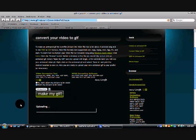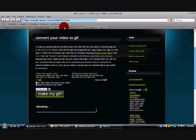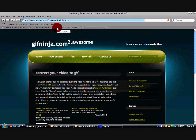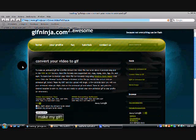You can see it is uploading the video from your desktop to gifninja.com. And now it is done.